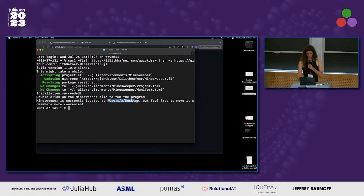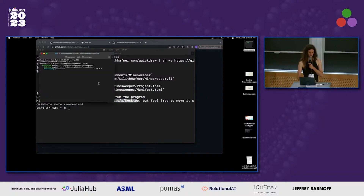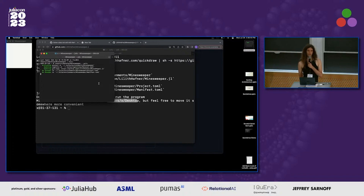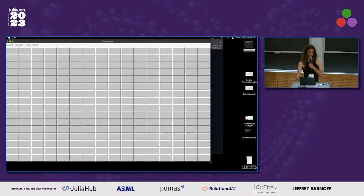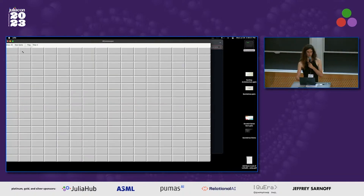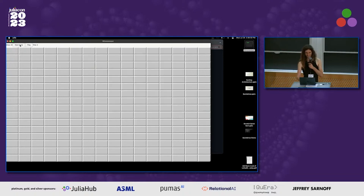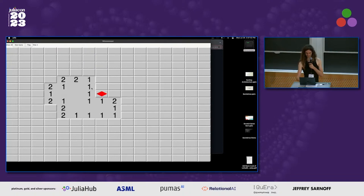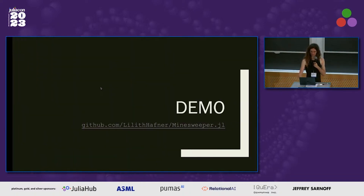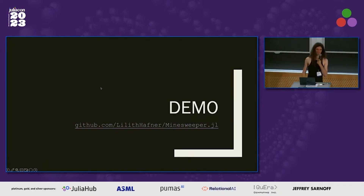It says: double-click on Minesweeper to run the program. It's currently located there. So double-click on this and it opens a little window. This is downloading the general registry because it automatically updates the package every time it runs. That is something I did on purpose, but it's possible to do it differently. And then I can play Minesweeper. Live demo works!